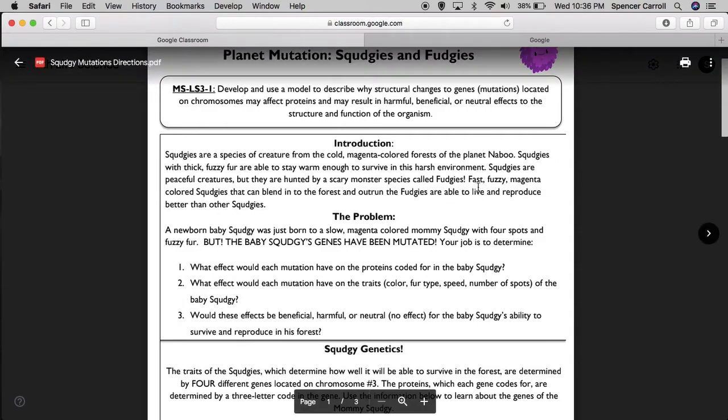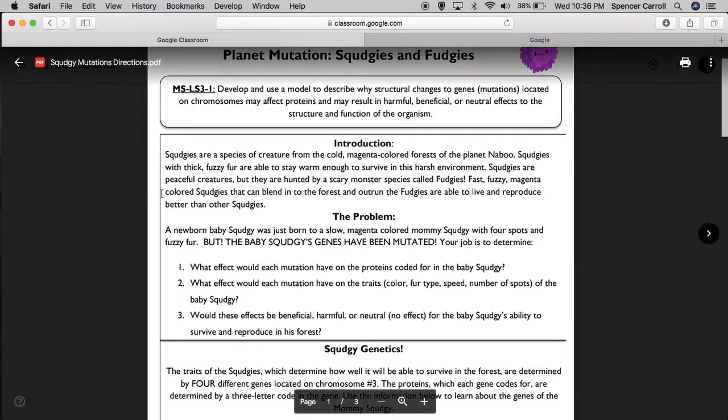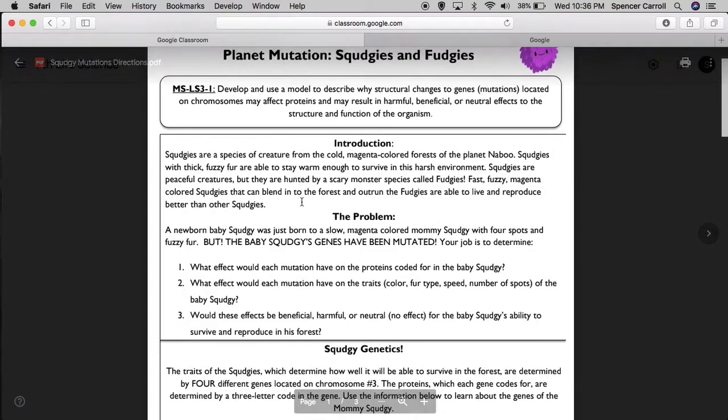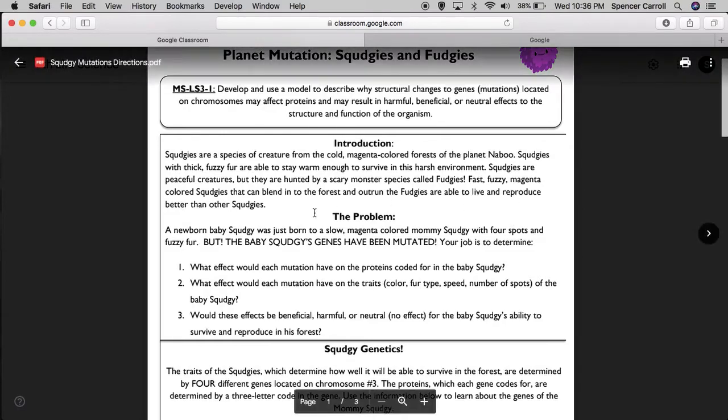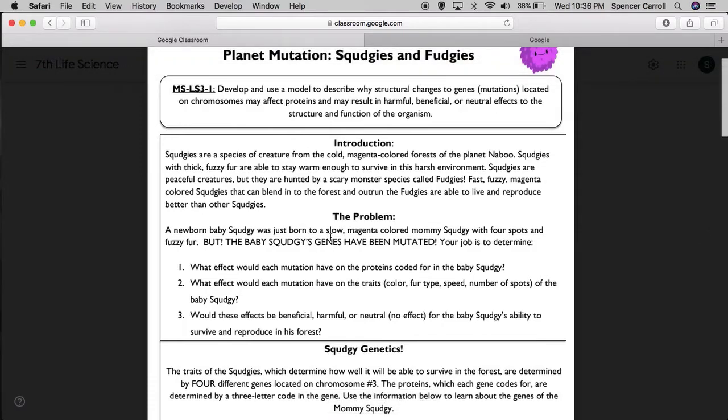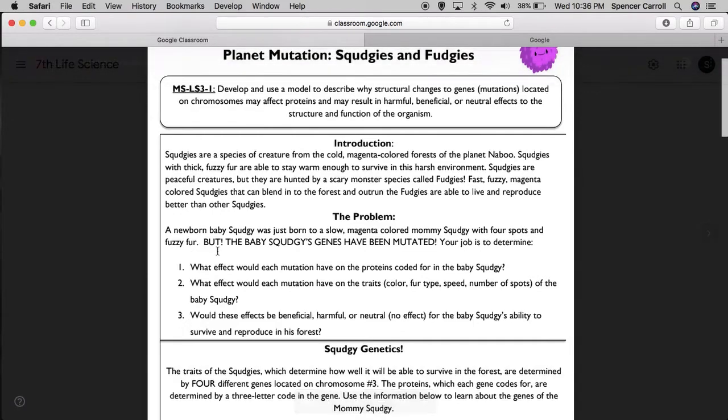Fast, fuzzy, magenta-colored Squedgy's that can blend into the forest and outrun Fudgy's are able to live and reproduce. That is important. Here's the problem. A newborn baby Squedgy was just born to a slow, magenta-colored mommy Squedgy with four spots and fuzzy fur. But the baby Squedgy's genes have been mutated.